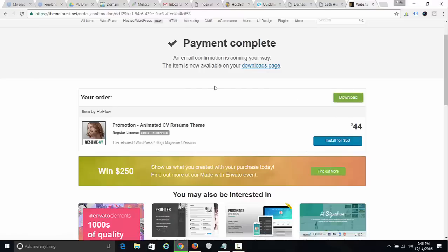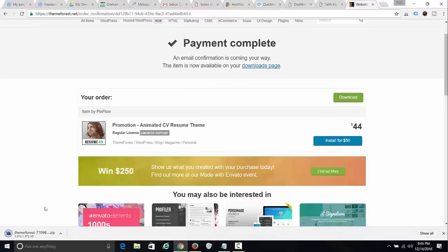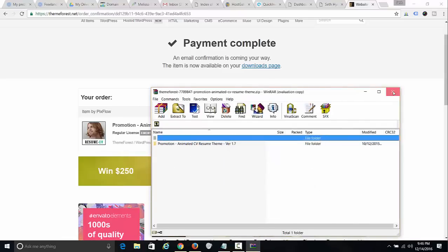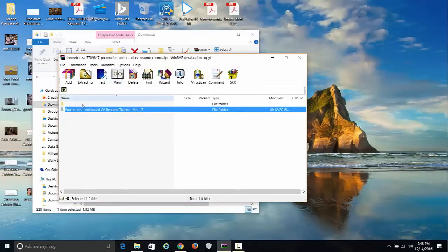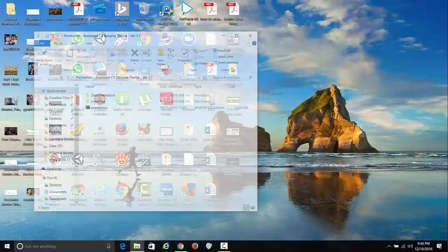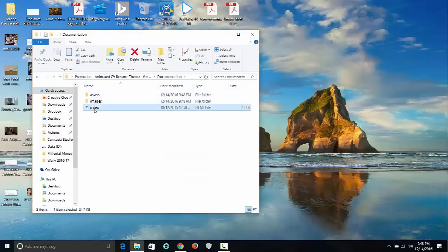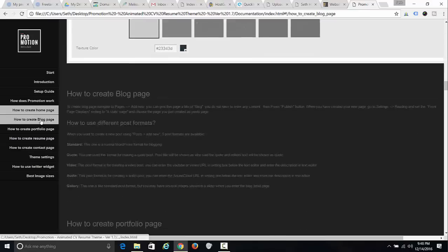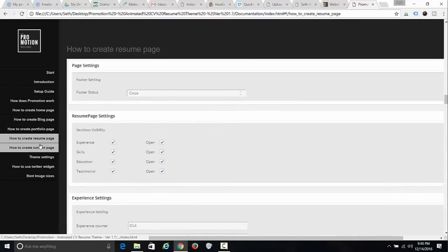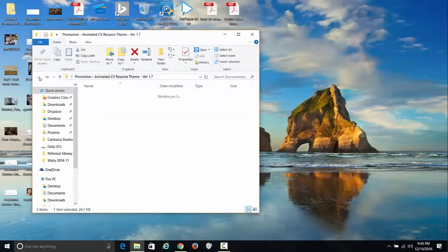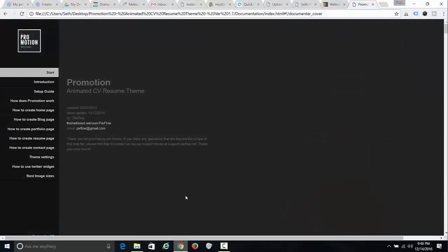I've never used this theme before, but I know how easy these can be. I downloaded it — when you download one of these themes you get a zip file. Open it up and you'll probably have to drag it to your desktop. Inside the folder you'll get documentation, usually in the form of a web page, which shows you how to set it up, how to put the bio in, and all the other instructions. The actual theme file is right there.